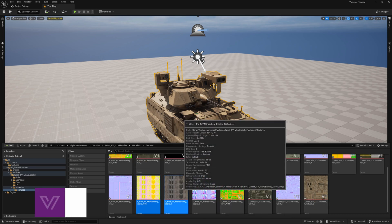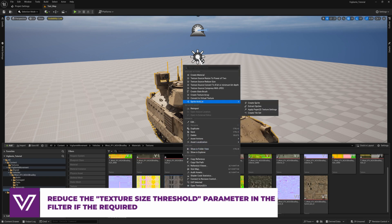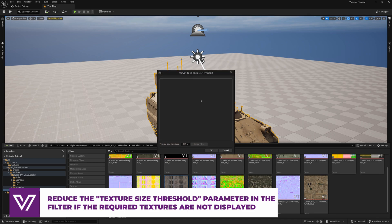If the required textures are not displayed, reduce the Texture Size Threshold parameter in the filter until they become visible.